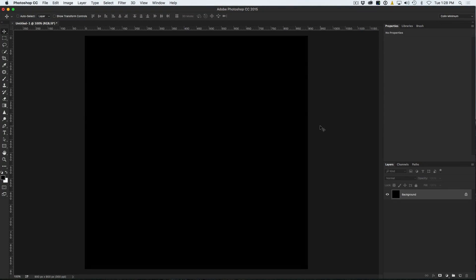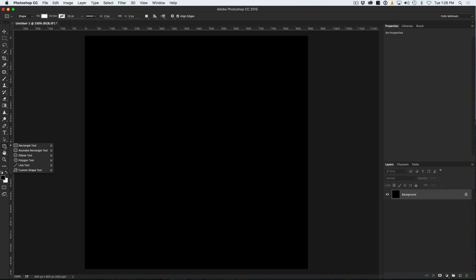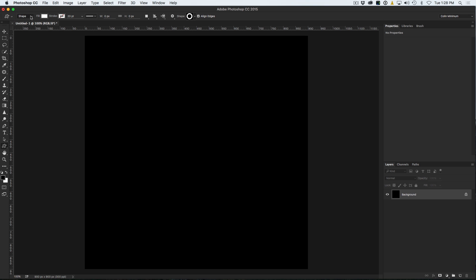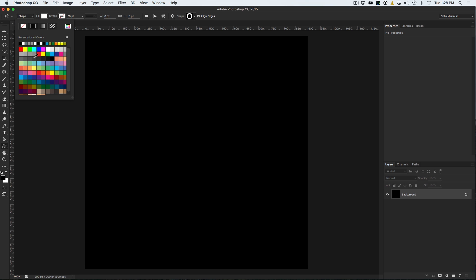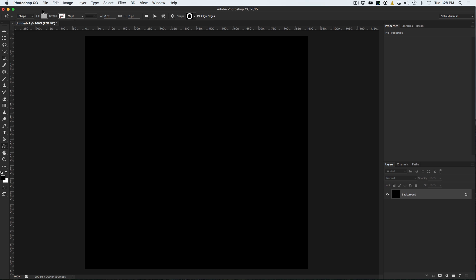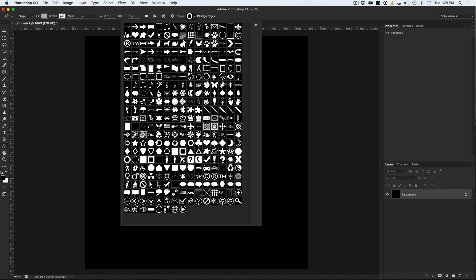Let's have a look at creating the X-Men logo. I'm starting with a black square document. We're going to go down to our Shape Tool and go down to the Custom Shape. Up here, make sure we're using a Shape Layer, then set our Fill to white or light gray. Then go across to the Shapes and we're going to use the donut shape.